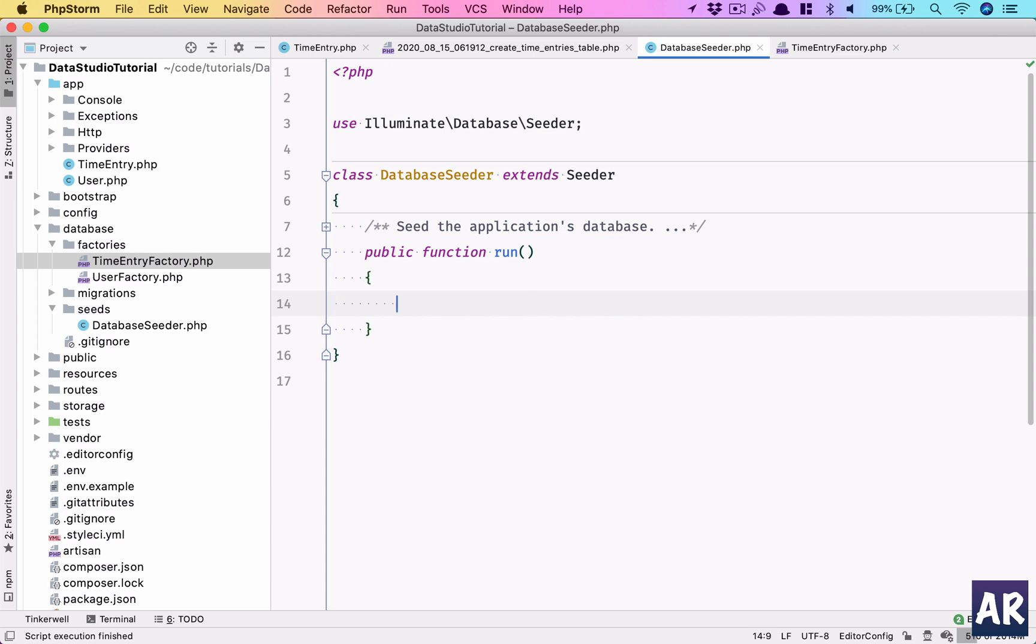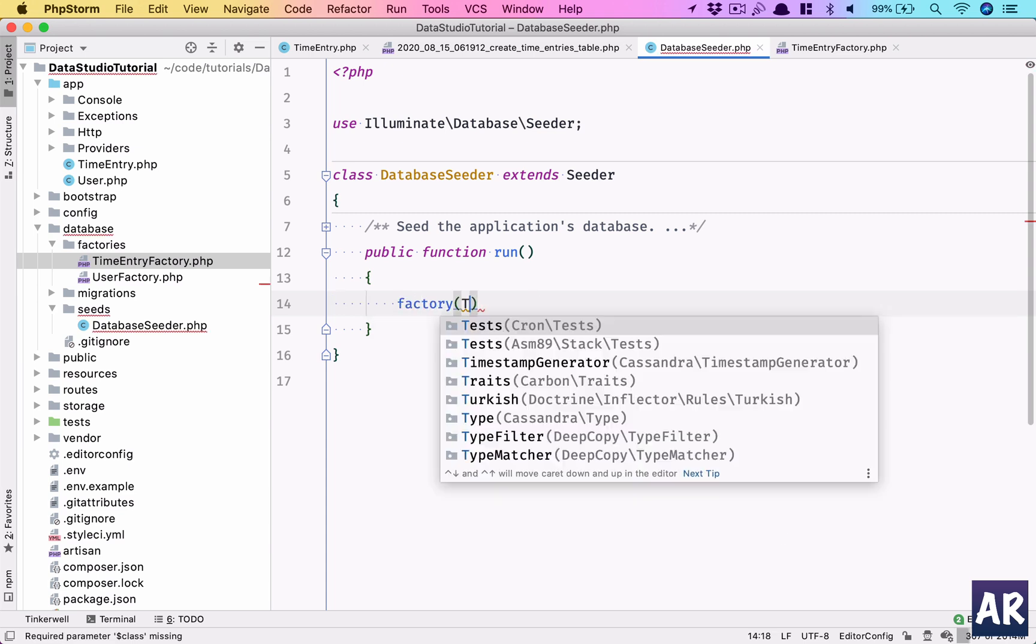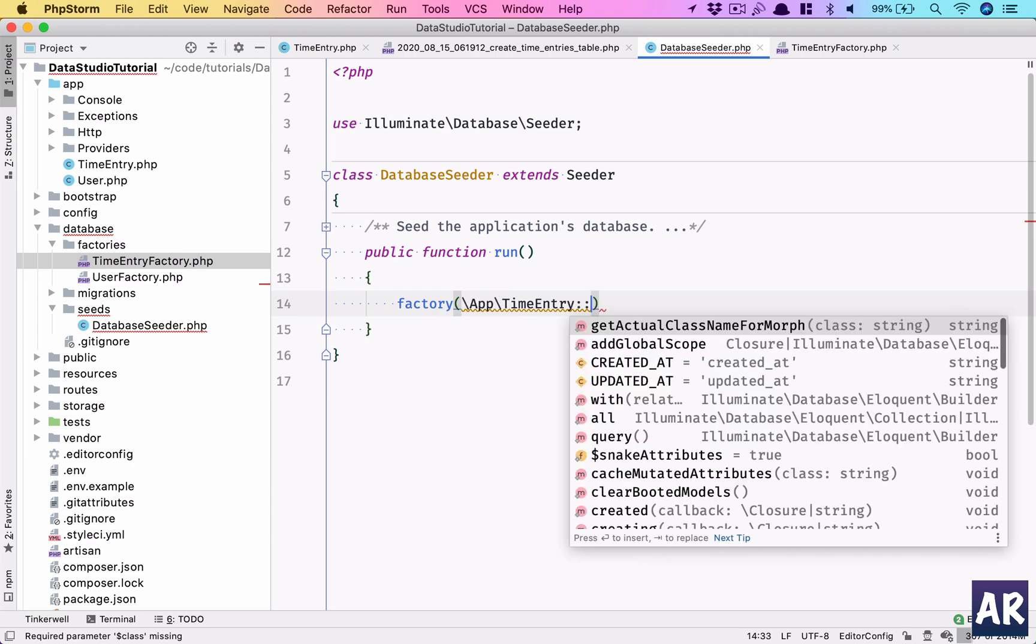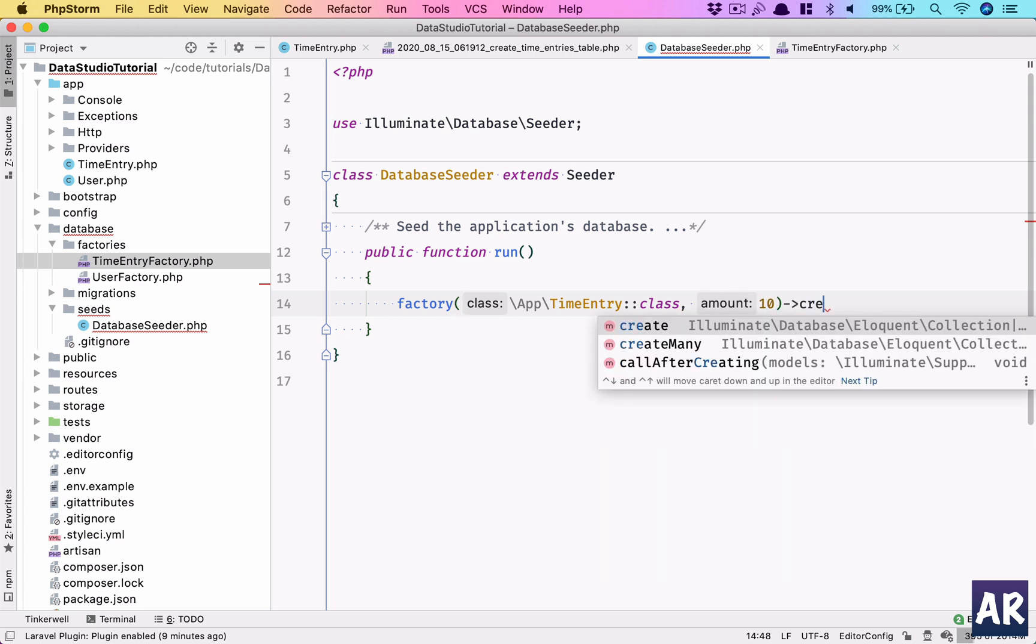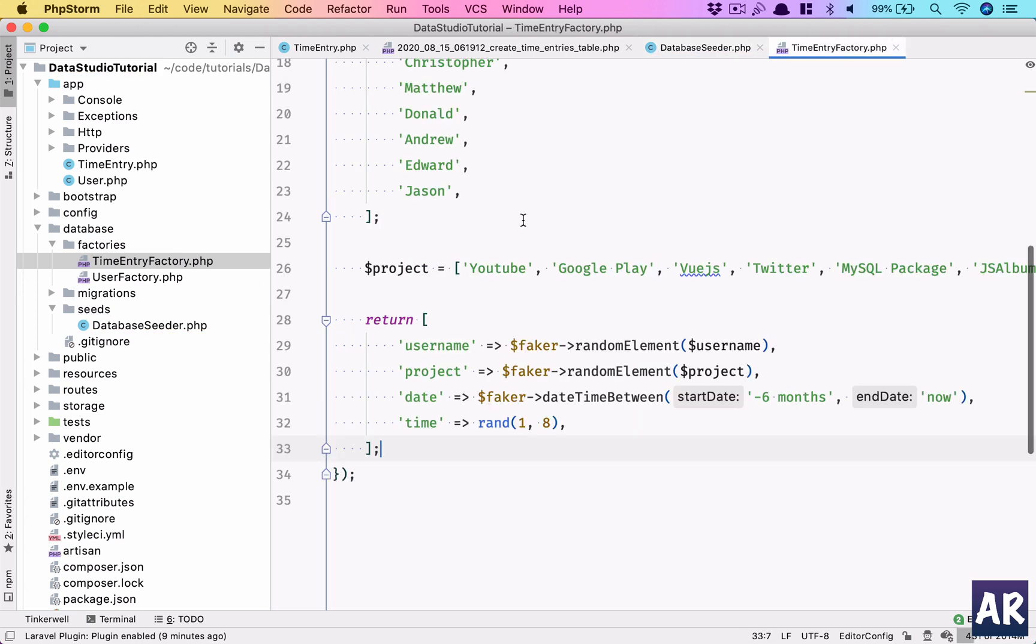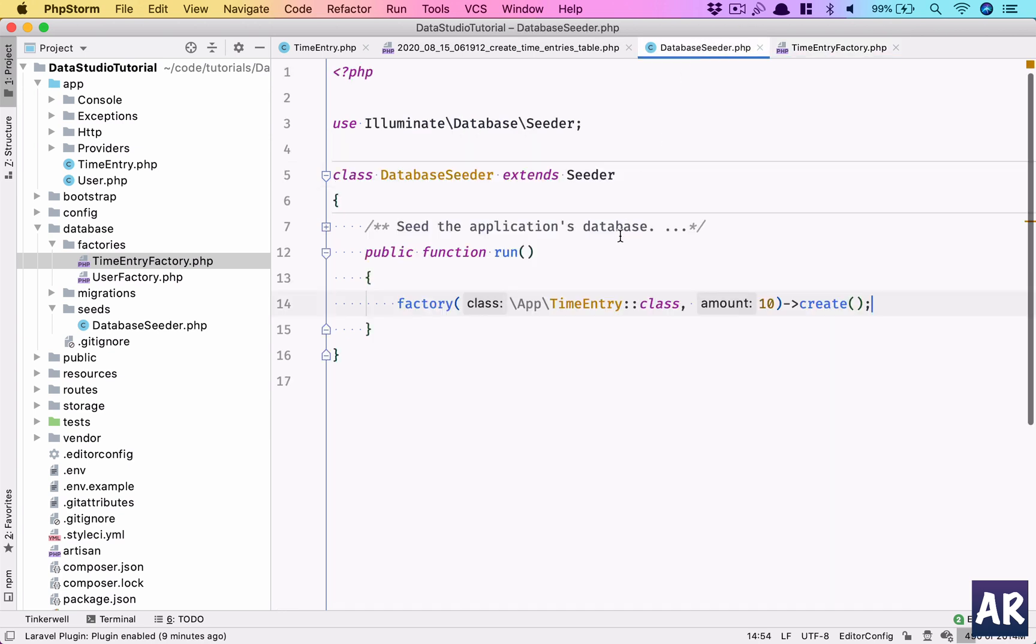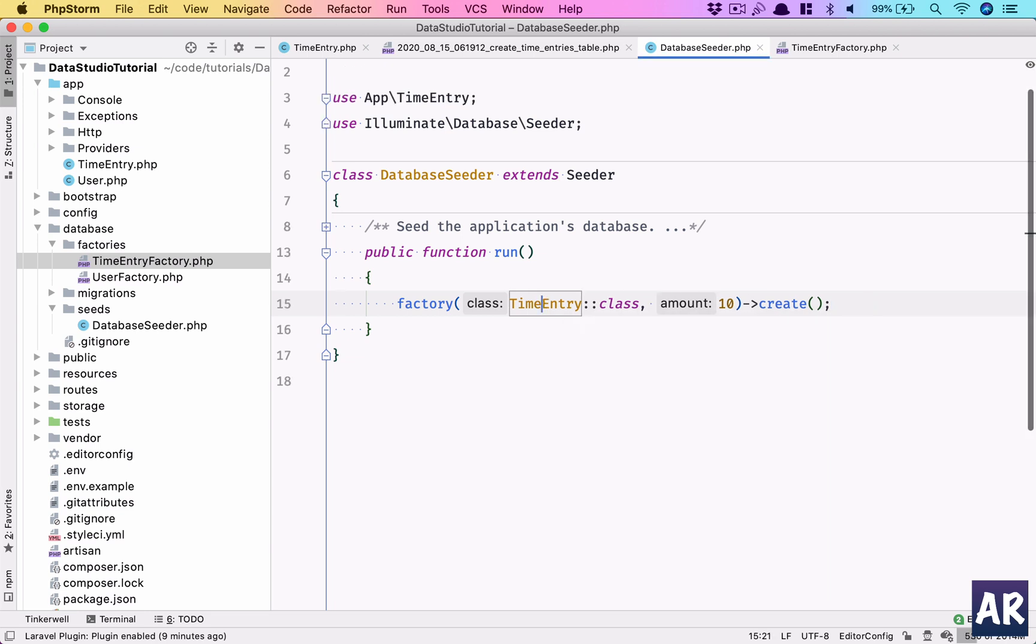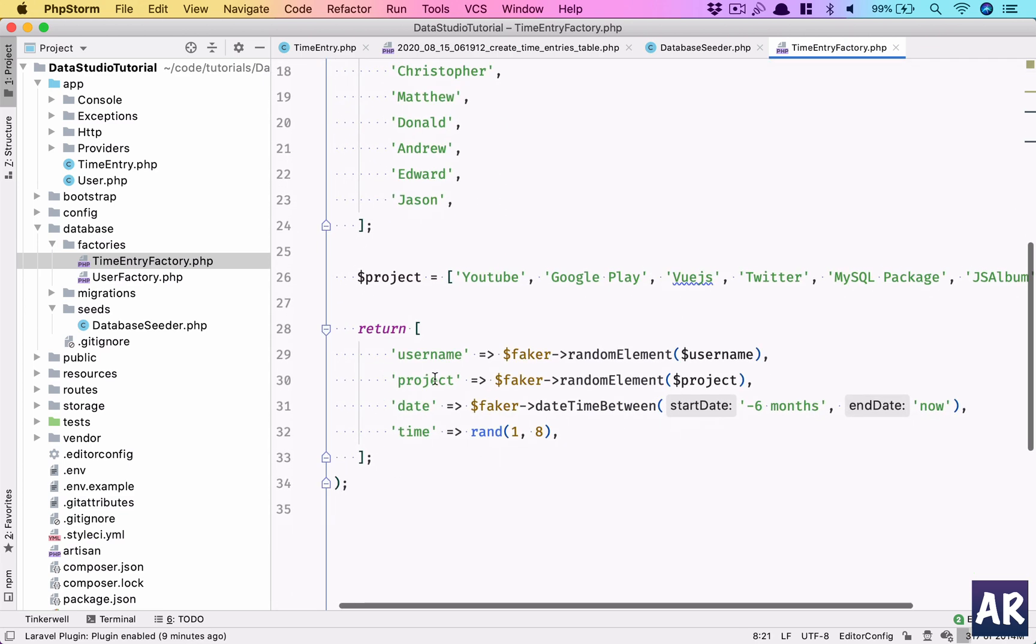In here we'll do factory(TimeEntry::class, 10)->create(). This is the model for which this factory is defined. Whenever we call factory with this particular model, this factory will be called and this data will be created for us.